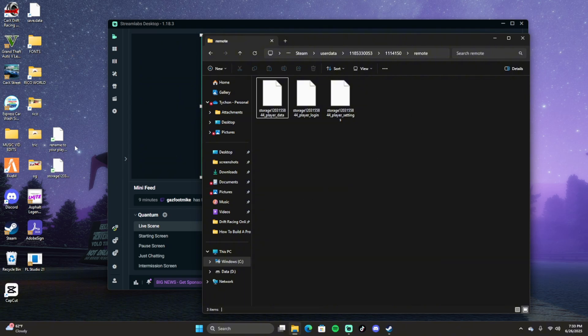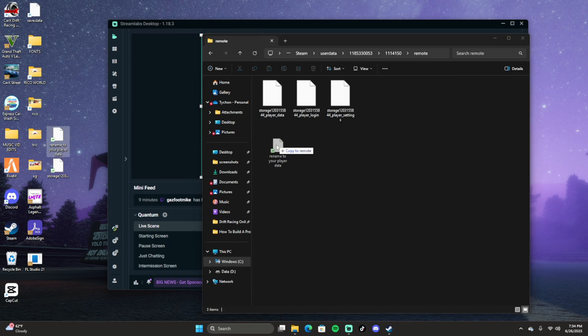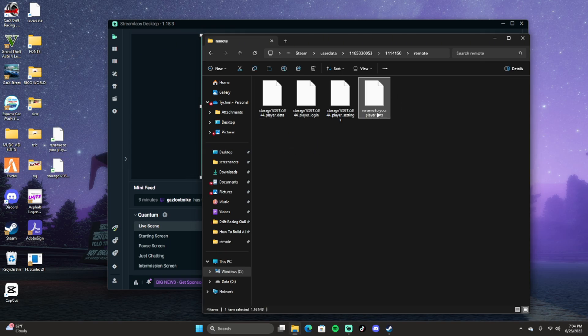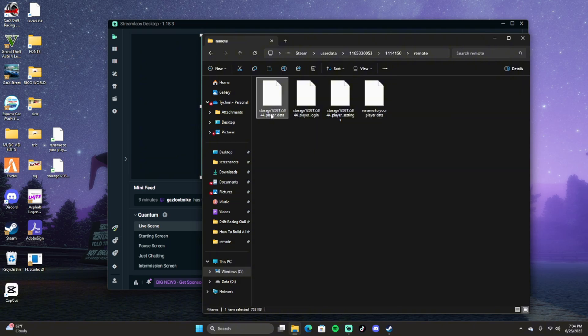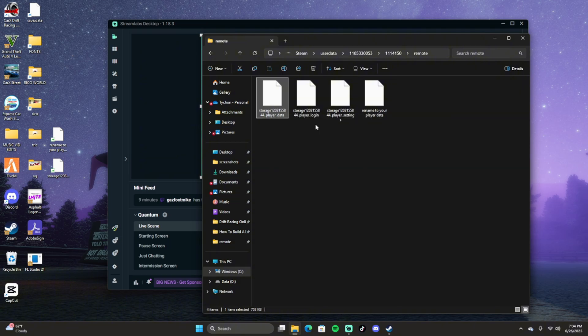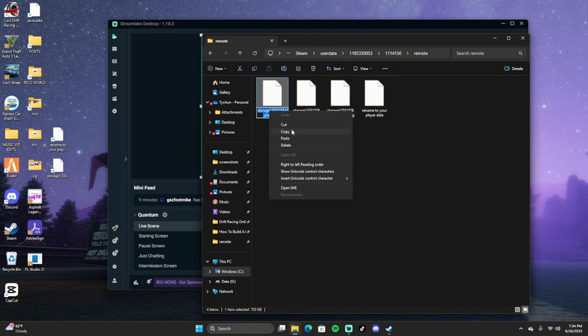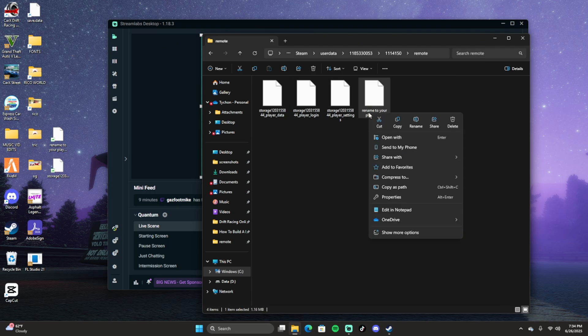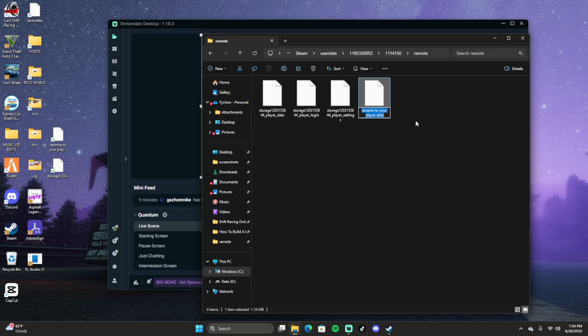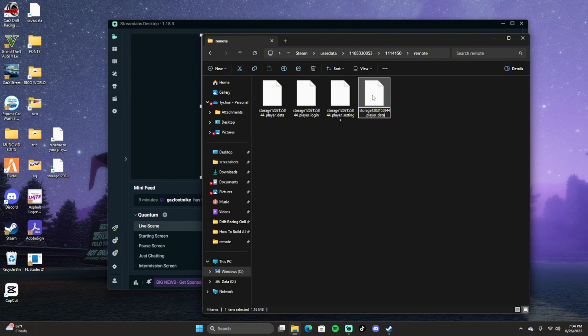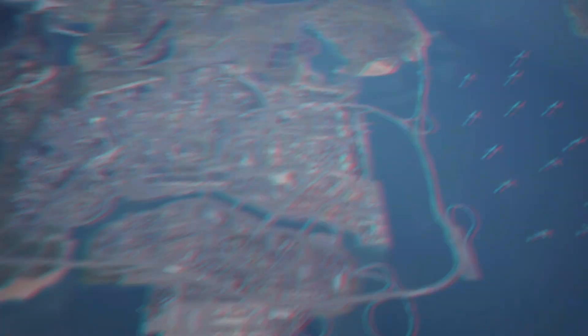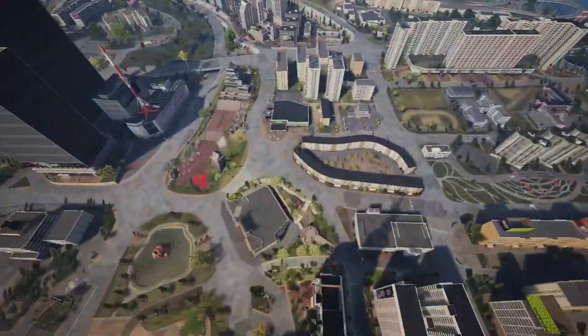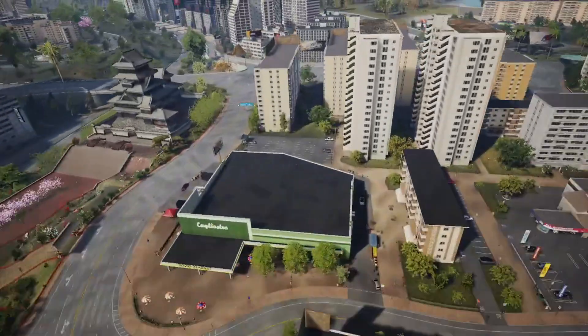Once you save your original save data, you want to drag the one that when you download the file that's in the description, it'll say rename to your player data. All you want to do is literally take this, you want to copy this, and then you want to go ahead and paste the player data name right there and then load your game up.